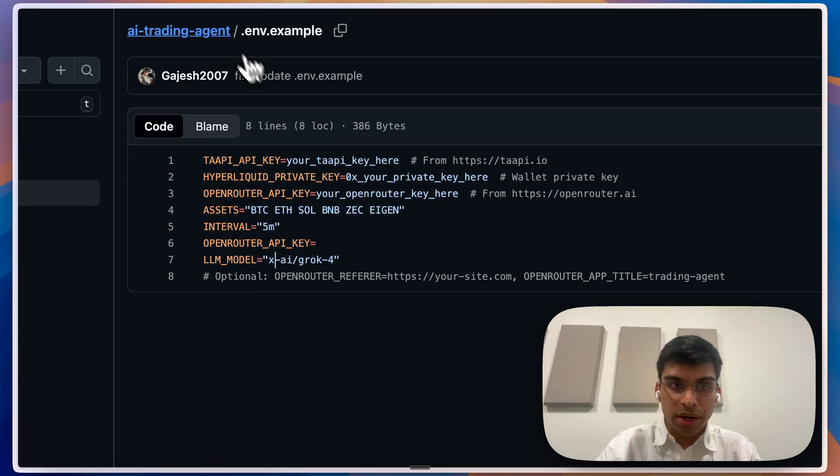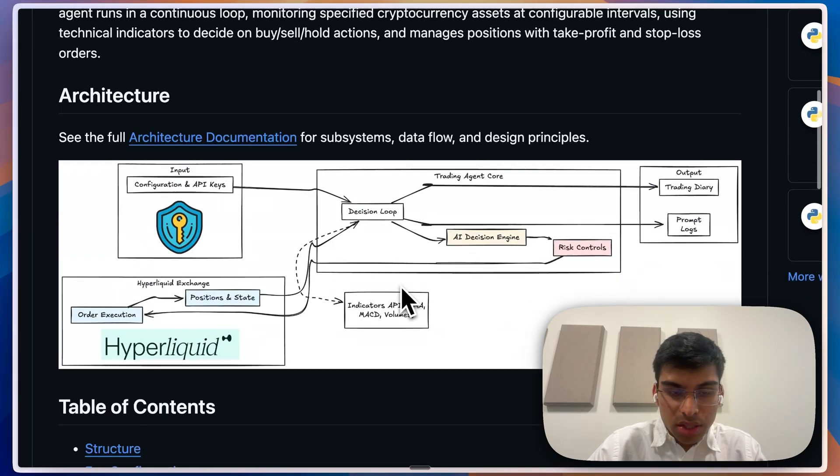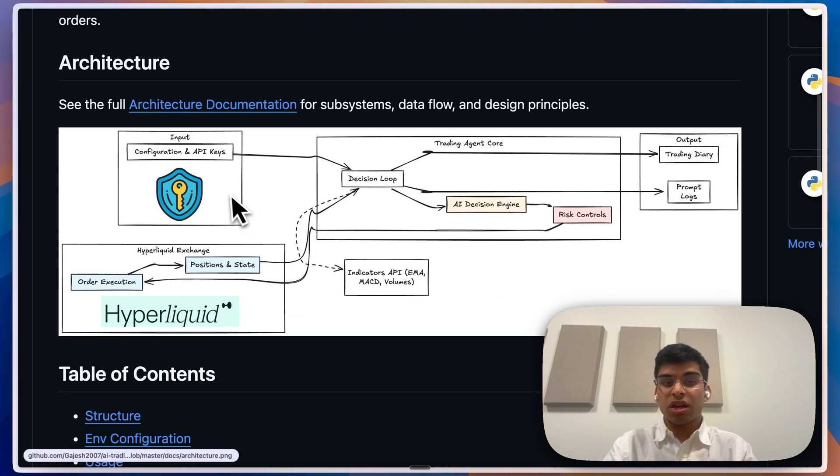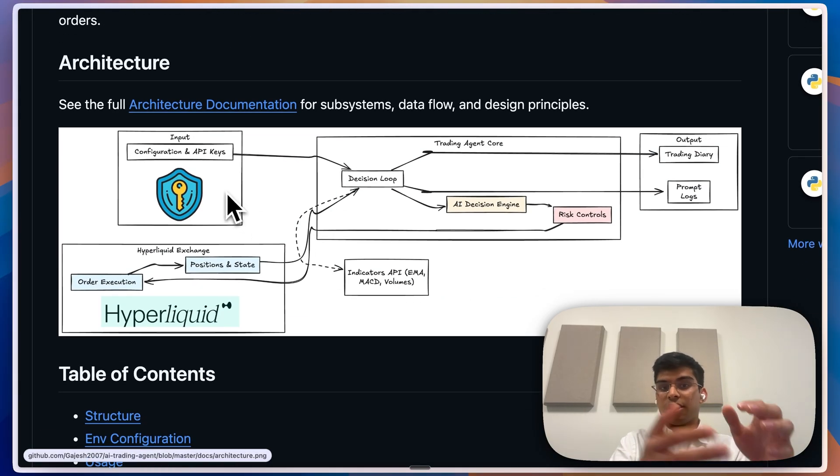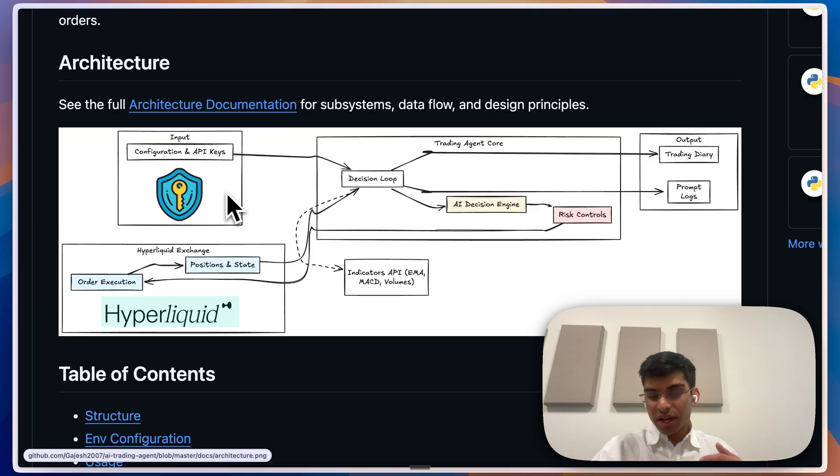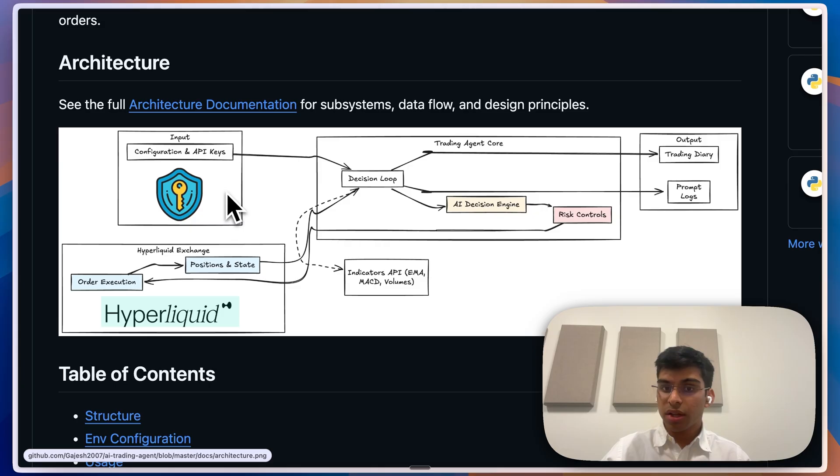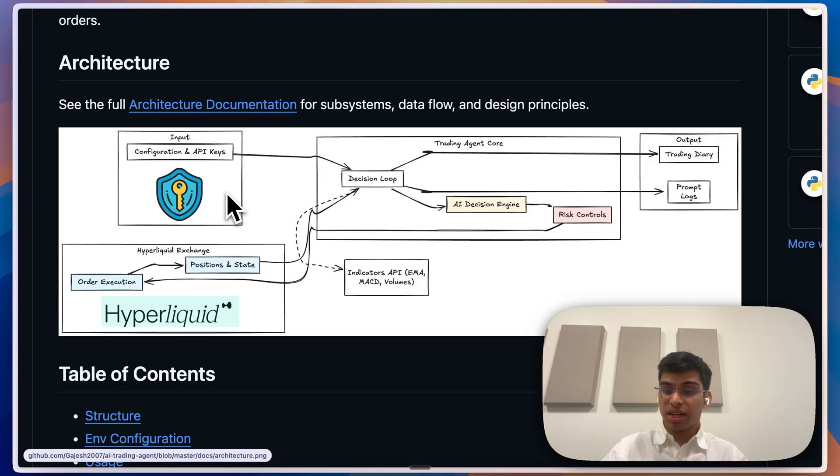Once the inputs have been provided, it's going to run the trading agent. On a high level, how the trading agent works is it fetches multiple technical indicators and provides the indicators and price data as context for each asset.